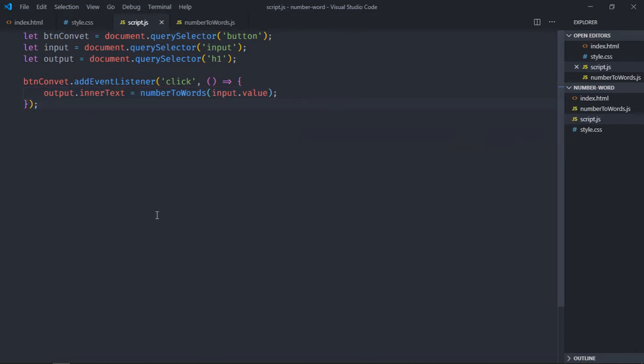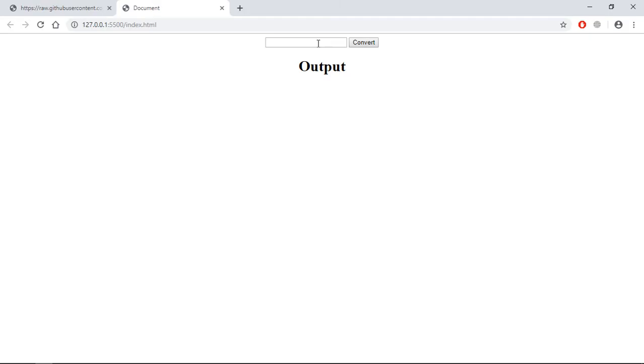Type some number here, for example 10. So it's not working, let me see what's the issue.